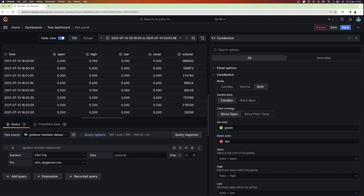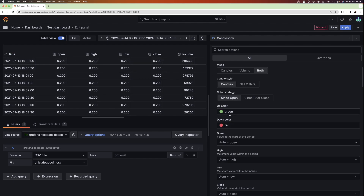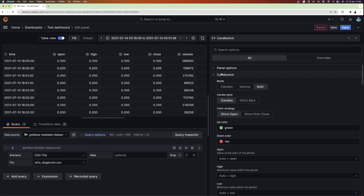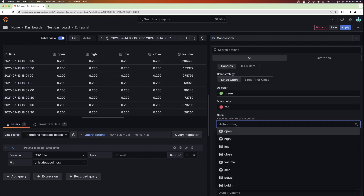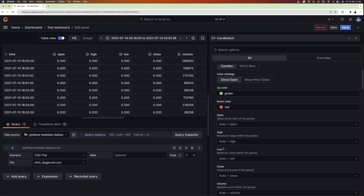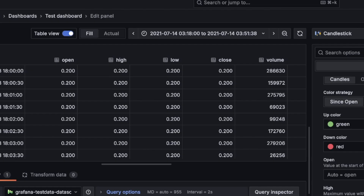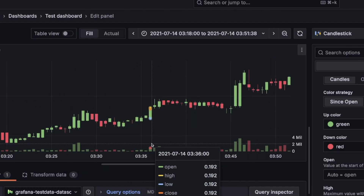Also, if you have different column names for the opening, closing, highest, and lowest prices, you can map them by going to the candlestick options and mapping the columns manually using the open, high, low, and close fields.